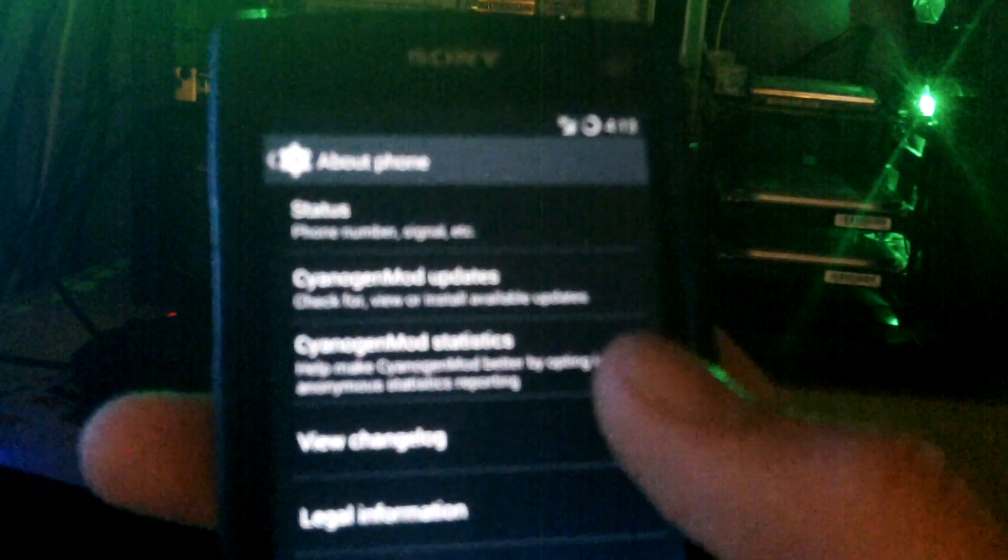It's CyanogenMod 10 point... wait, I'll go and check. 10 point... oh no, it's CyanogenMod 11 it's called. So yeah, it's really cool.